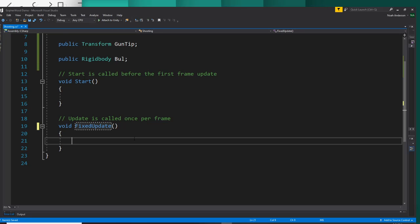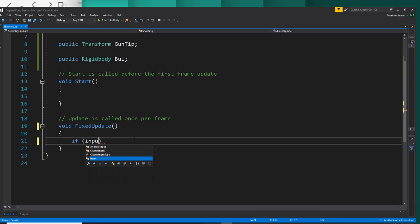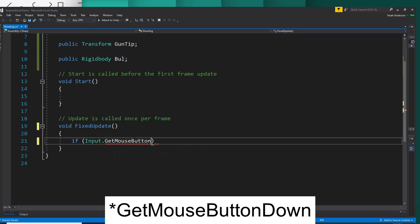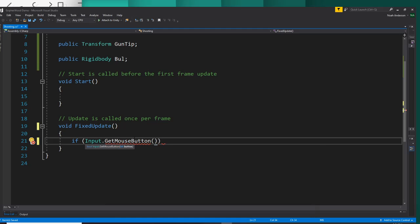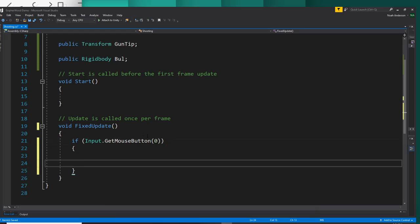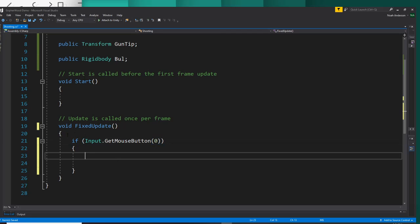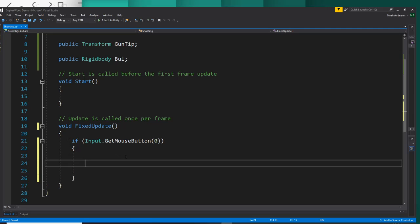Alright, so inside the fixed update, I'm just going to make my player shoot every time I click my mouse button. So we'll say if input.getmousebutton, and I believe it's zero for left click. You'll also probably want to put other conditionals here such as if the player has ammo left or if you want a time delay between shots. But for now, we're just going to do a pretty simple shoot.